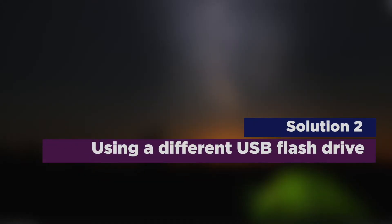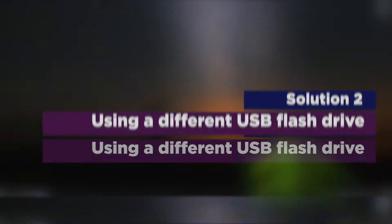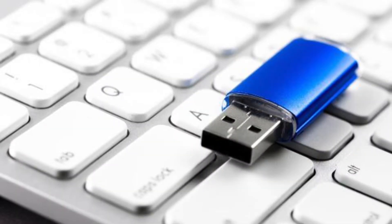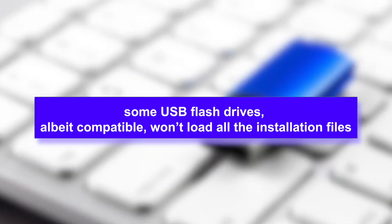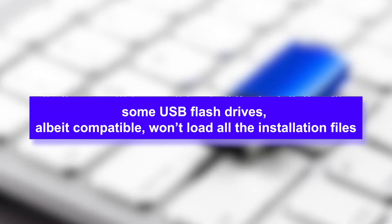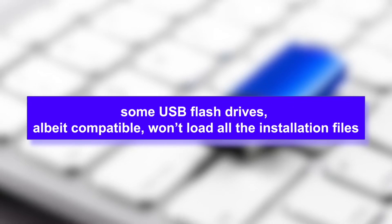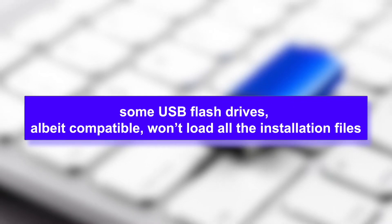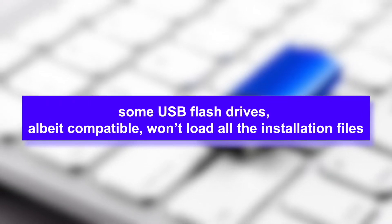Using a different USB flash drive. For some strange reason, some USB flash drives, albeit compatible, won't load all the installation files. In this case, it would be advisable to install media creation tool on a different USB stick.